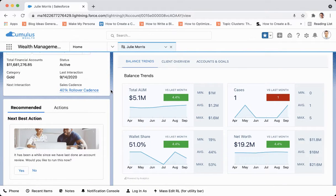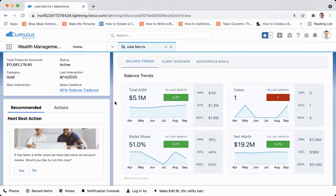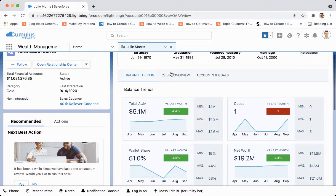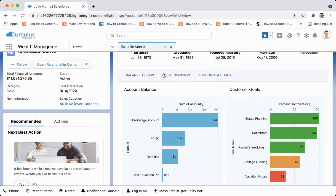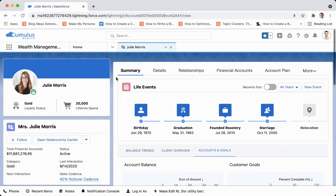Underneath life events we have balance trends, so we're going to get an understanding of her assets under management, the wallet share we hold with her, her net worth, and her cases. It's very powerful to come here and get a look at all of this client information right from one place — many tabs but one record.